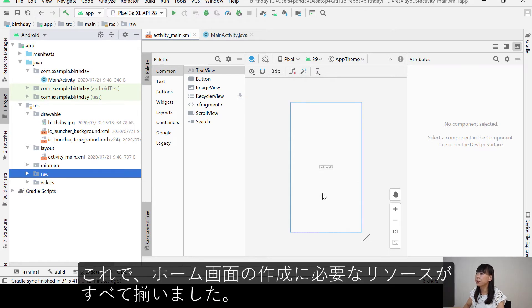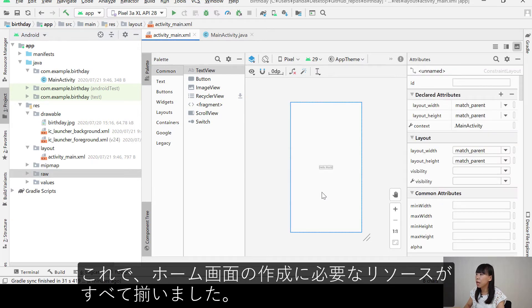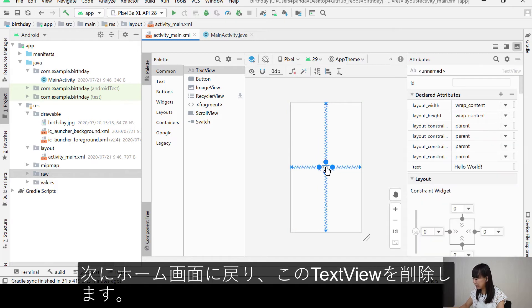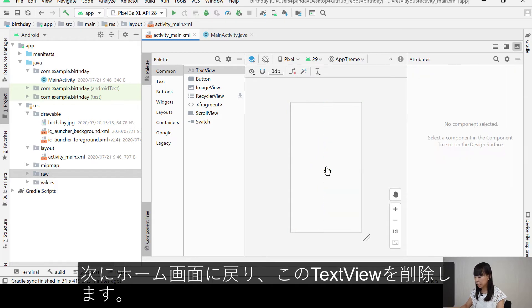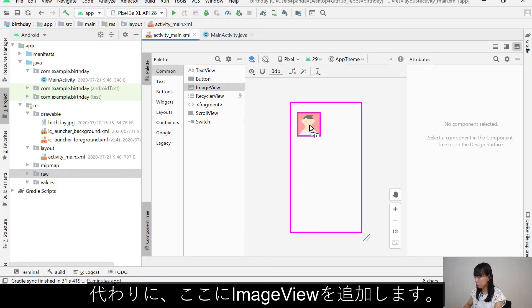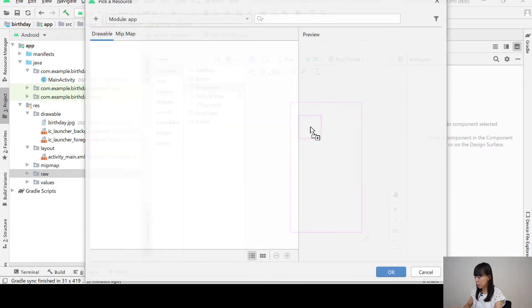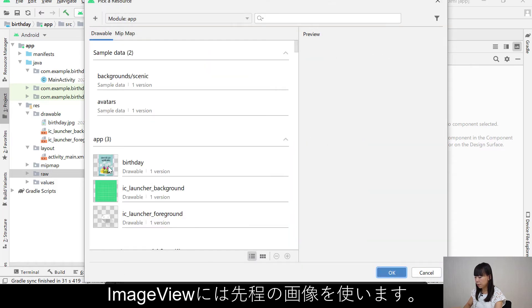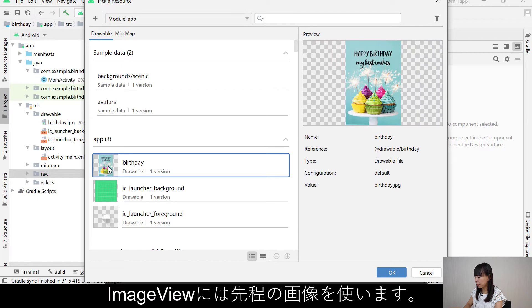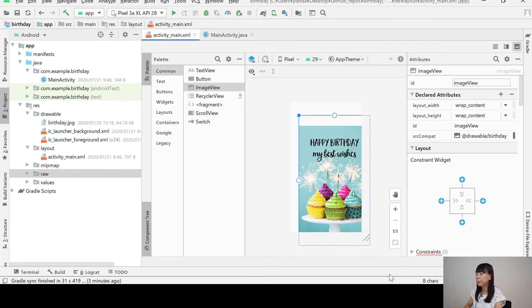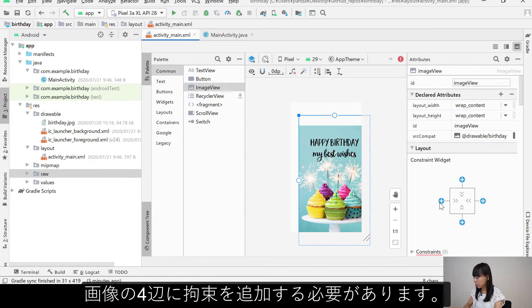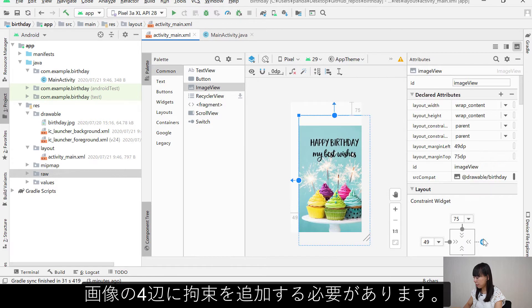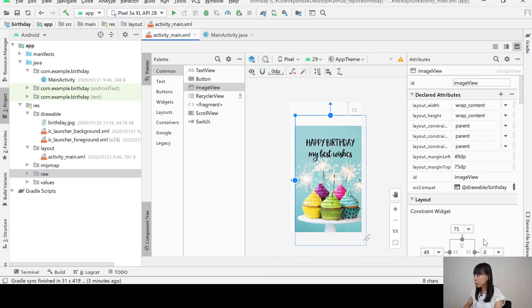Okay, now I have all the resources I need to create the home screen. And then I'm going to go back to the home screen, delete this text view. Instead, I'm going to add an image view here. And for the image view, I'm going to use my birthday image.